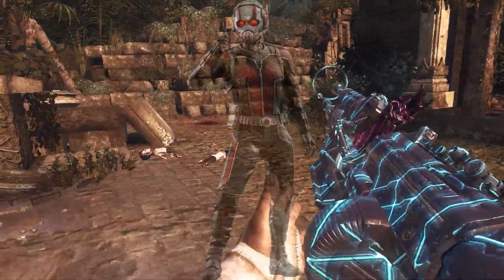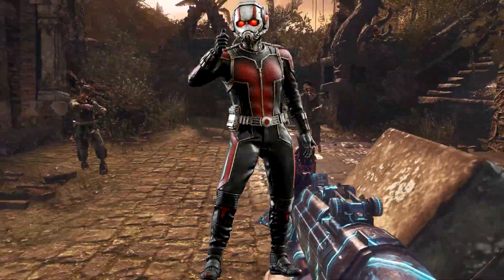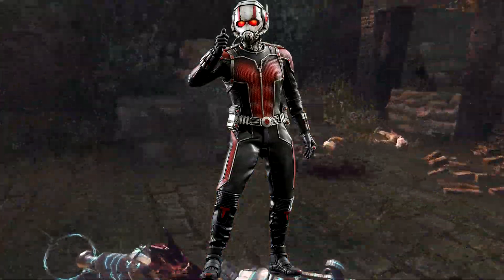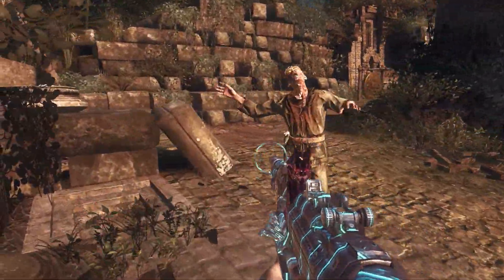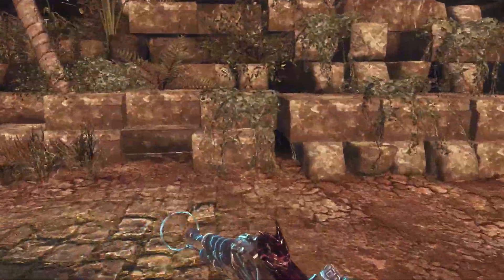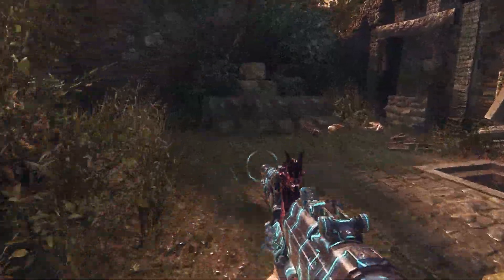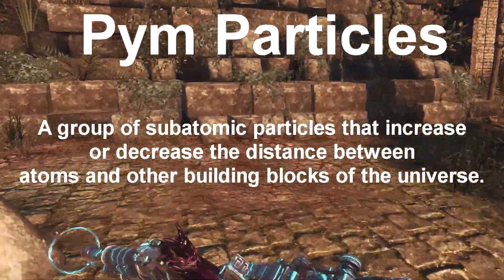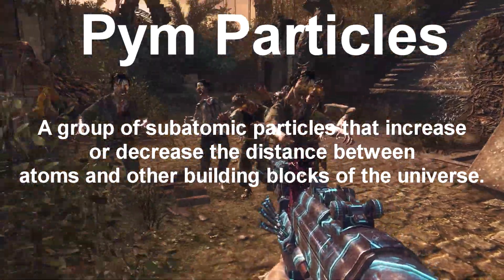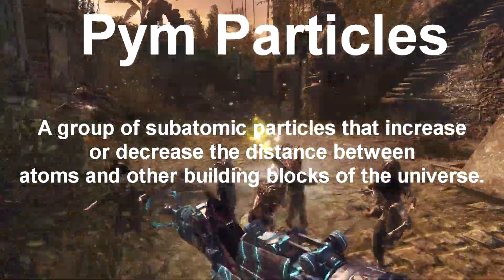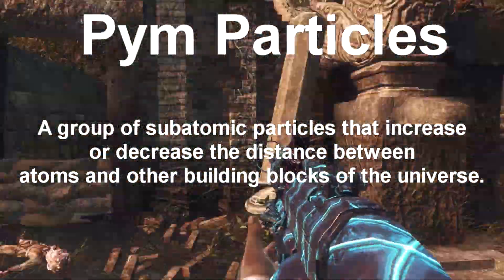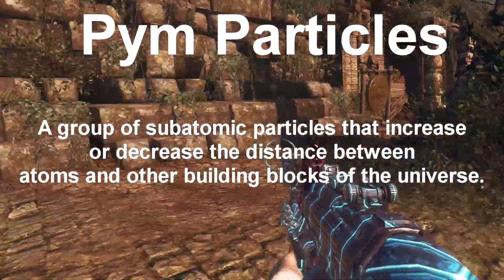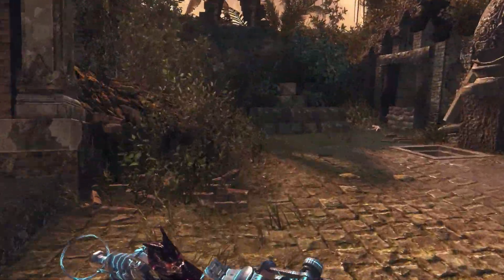If any of you are familiar with the Marvel character Ant-Man, you'll know he has the ability to shrink and grow by a factor much greater than that shown by the baby gun. Marvel explains this through the use of Pym particles — a group of subatomic particles that increase or decrease the distance between any other particle, be it atomic or subatomic. This sounds crazy, but the theoretical basis is actually plausible.